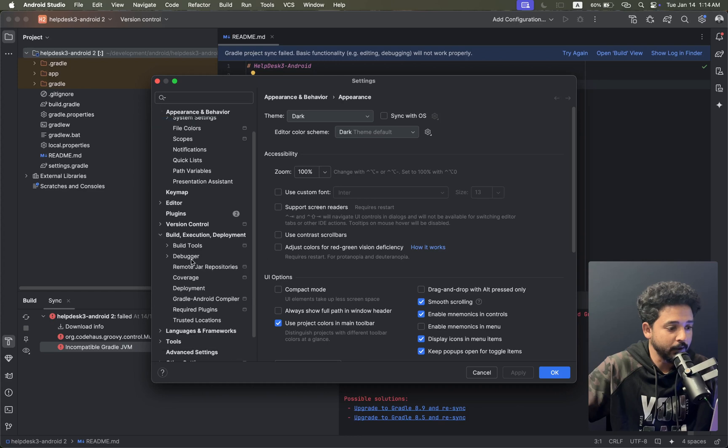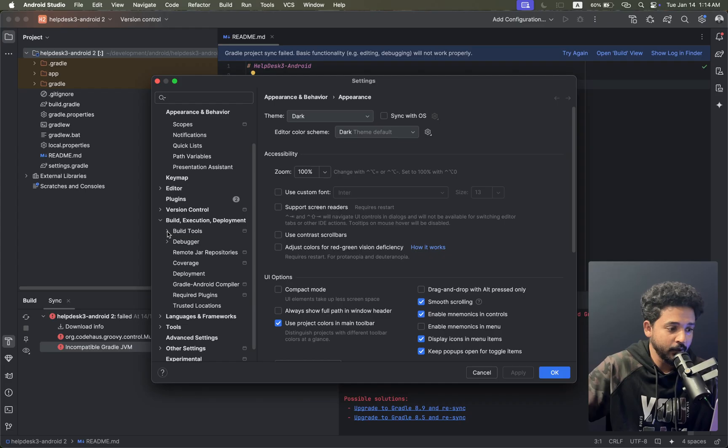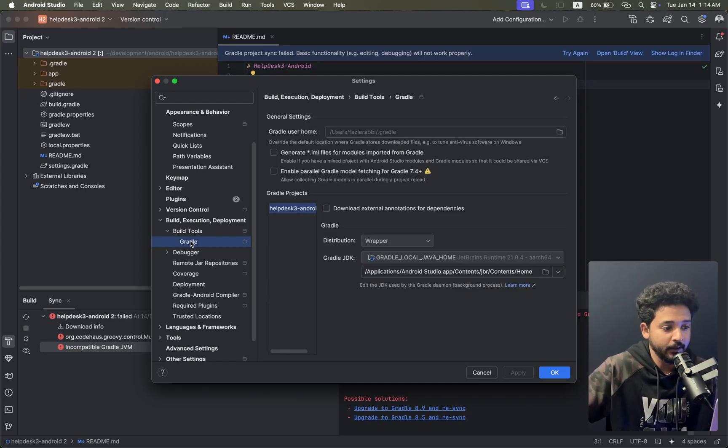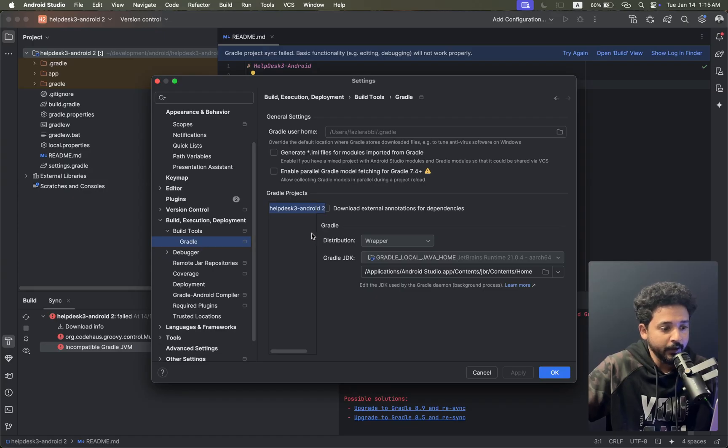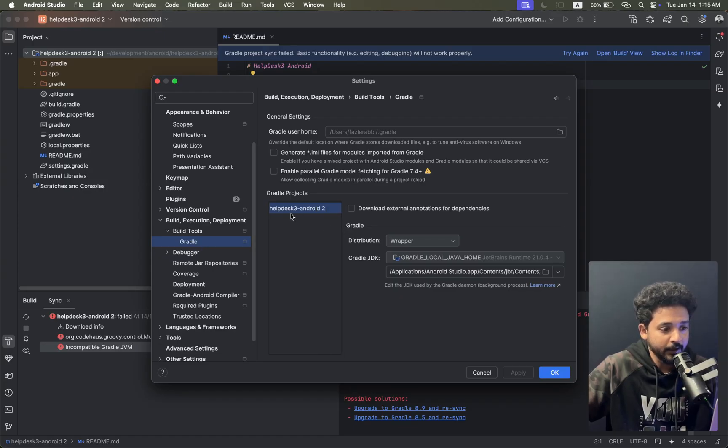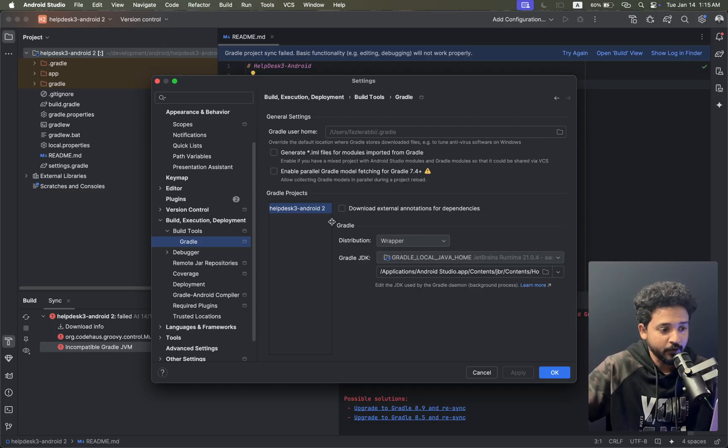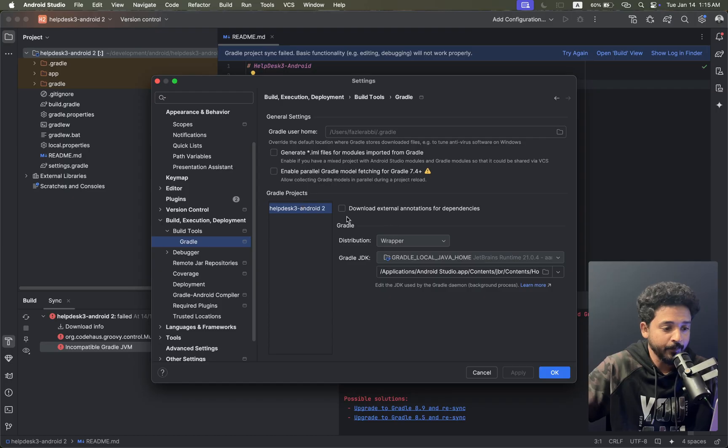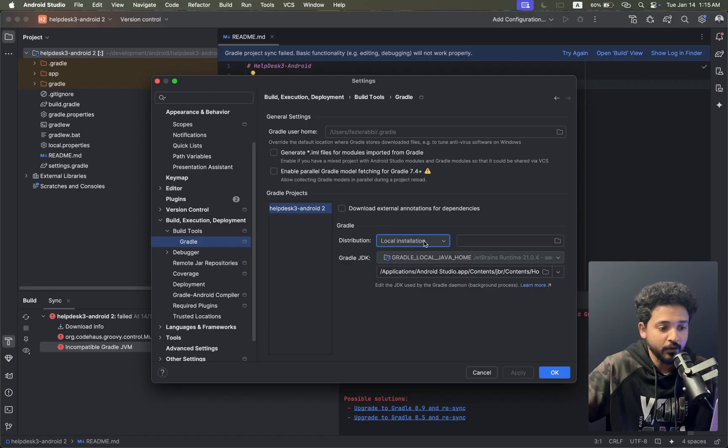Click on it, then go to Build Tools and click on Gradle. If you click on Gradle, you can see this is my Android project.